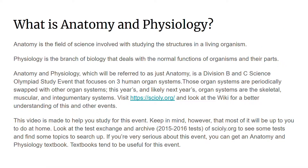Anatomy and physiology is a conglomerate of two separate fields of science. Anatomy, which is involved with studying the structures in a living organism, and physiology, which deals with the normal functions of organisms and their parts. Anatomy and physiology, which will be referred to as just anatomy by me, is, in this case, a Division B and C Science Olympiad study event that focuses on three human organ systems: the skeletal, muscular, and integumentary systems, which will stay for this year and next year.